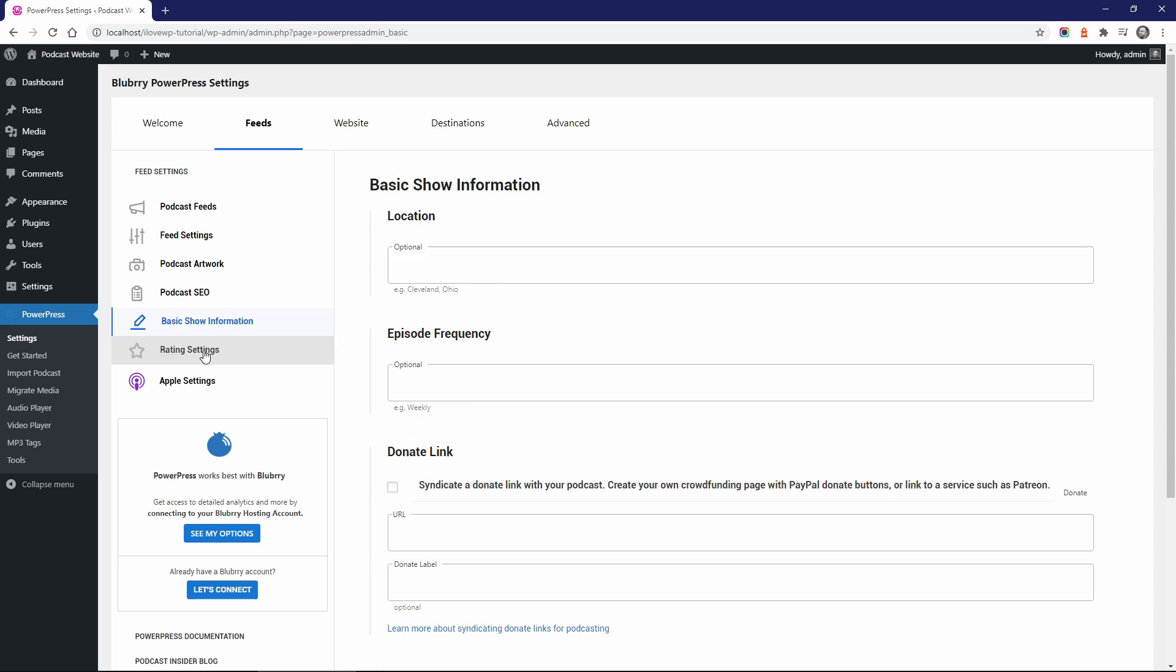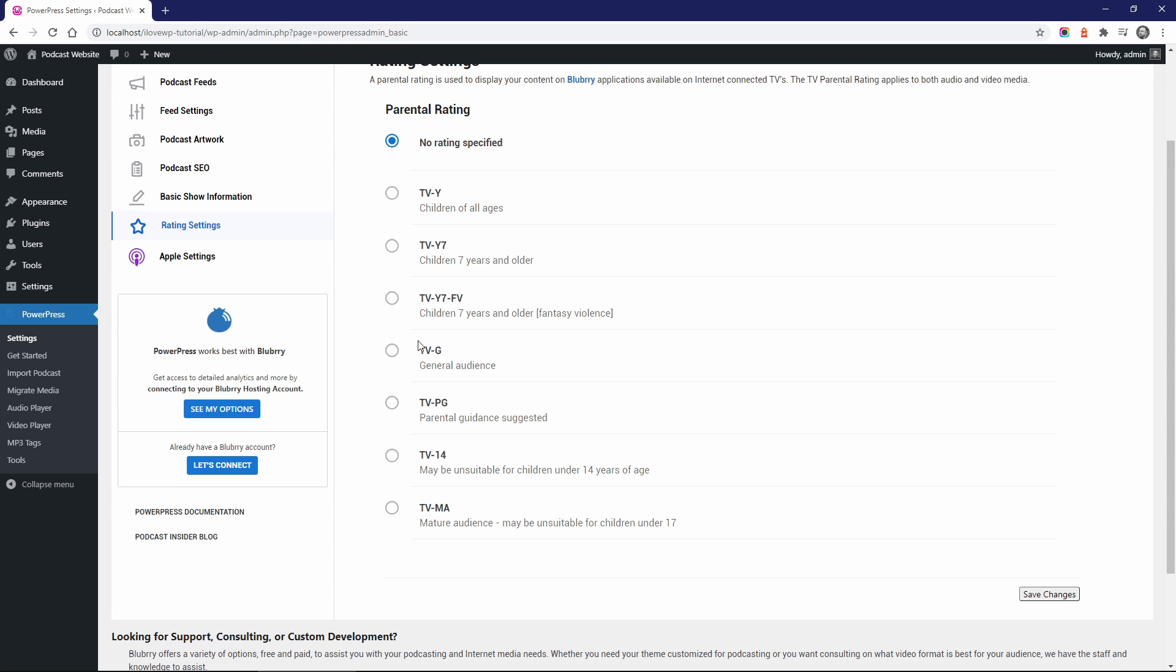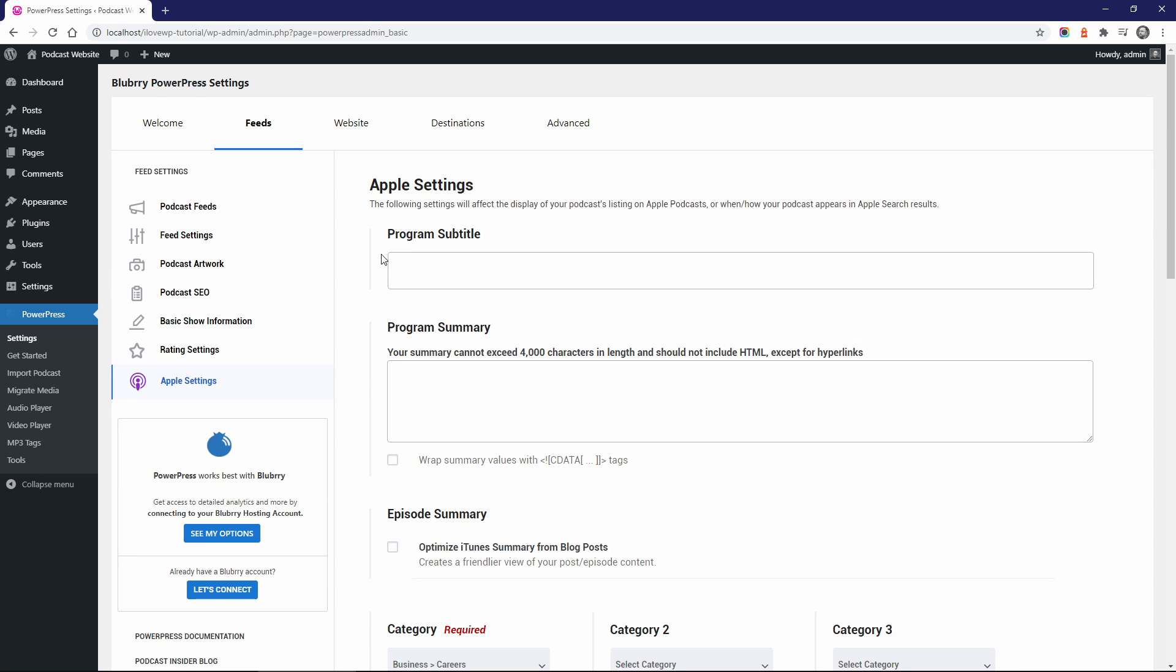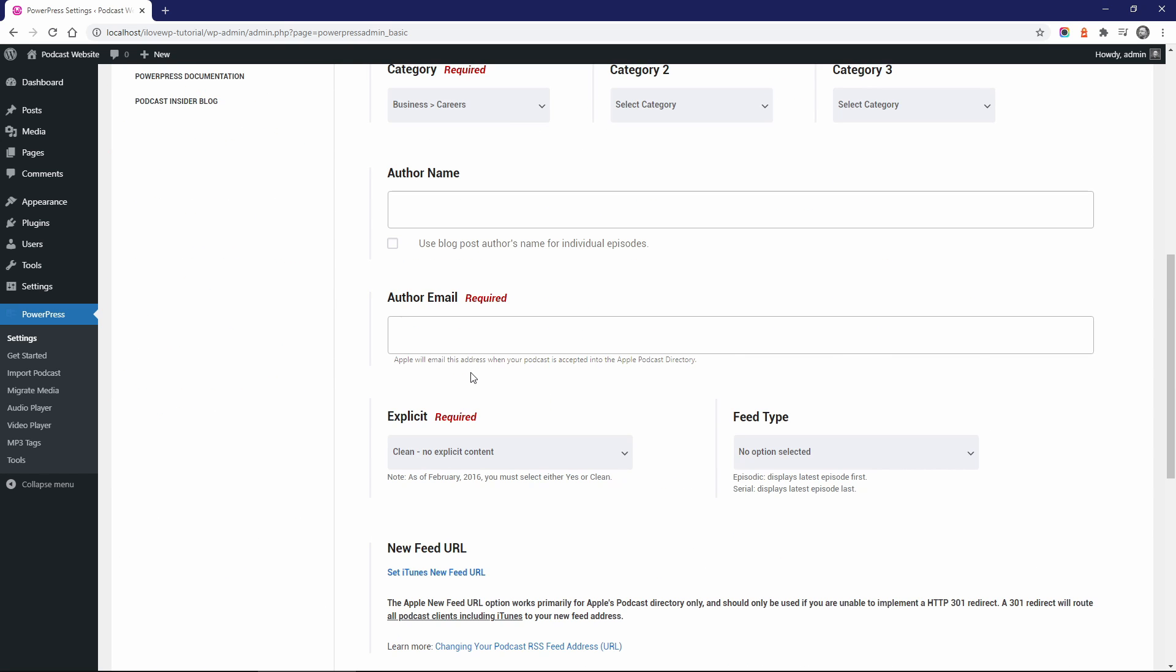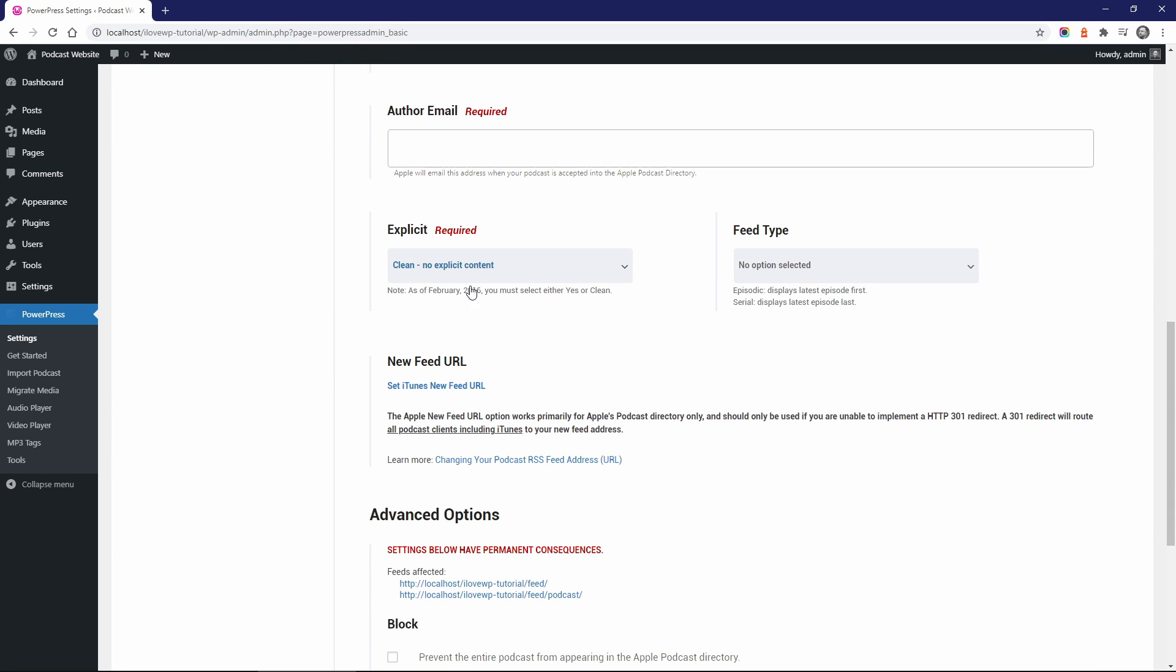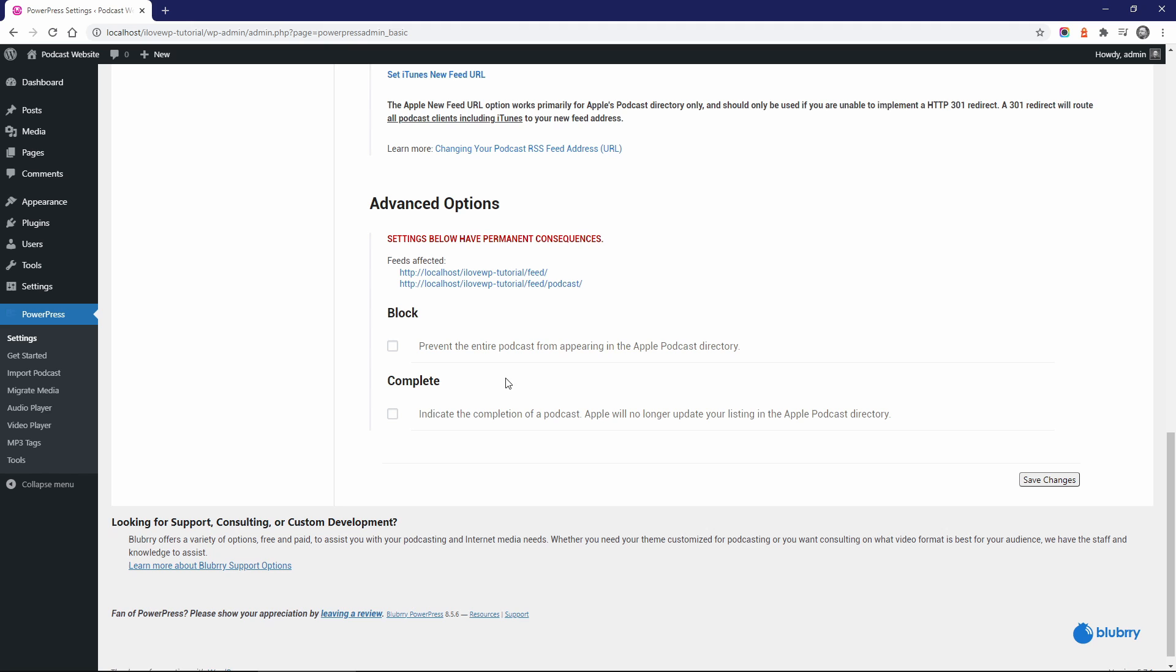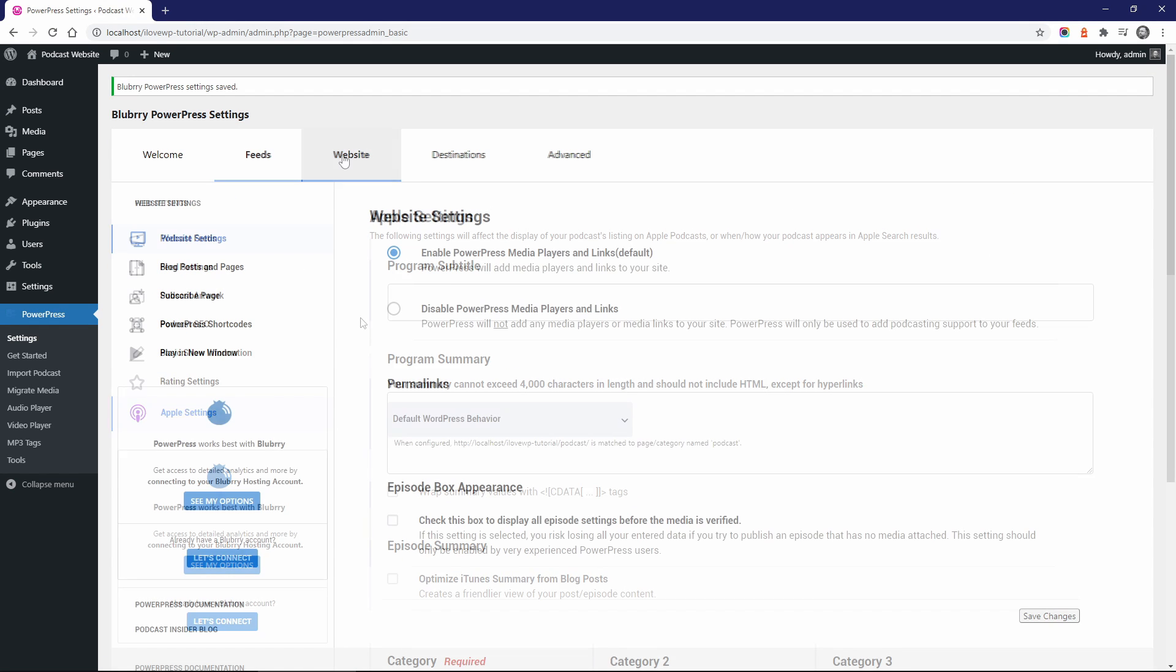If you want to submit your podcast feed to different podcast directories, then you will have to pay attention to the Ratings settings and the Apple Settings panels. Some settings are OK with their default values, but some require your attention.